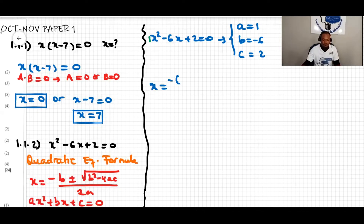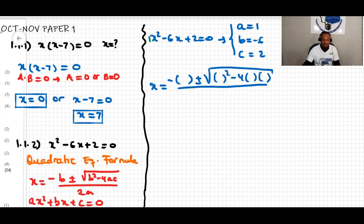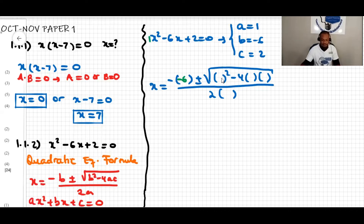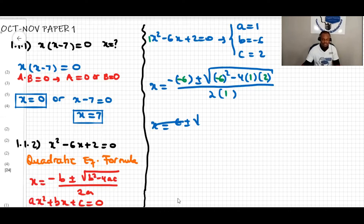Substituting into x equals negative b plus or minus square root of b squared minus 4ac, all over 2a: negative b gives us negative of negative six, b squared is negative six squared, minus four times a (which is one) times c (which is two), over two times a (which is one). This gives x equal to six plus or minus square root of — we can just substitute and work it out in the calculator.